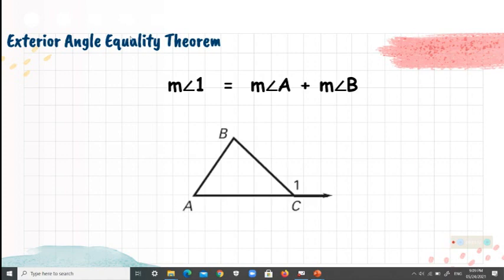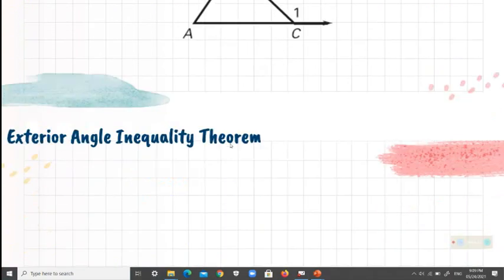Another example of the exterior angle equality theorem: the measure of angle 1 is equal to the measure of angle A plus the measure of angle B.